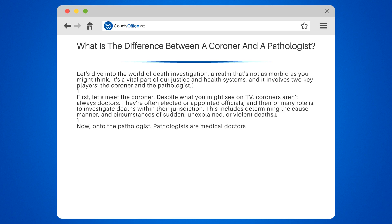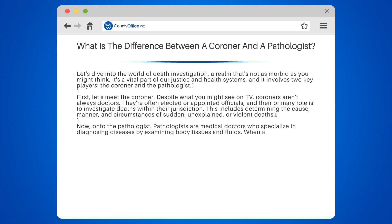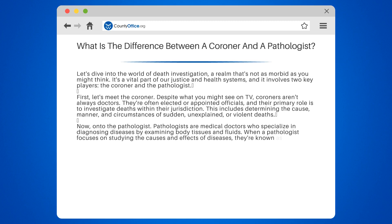Now, on to the pathologist. Pathologists are medical doctors who specialize in diagnosing diseases by examining body tissues and fluids. When a pathologist focuses on studying the causes and effects of diseases, they're known as a forensic pathologist.